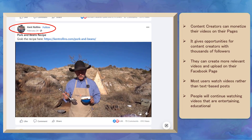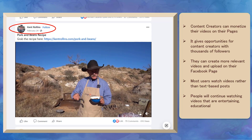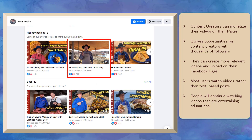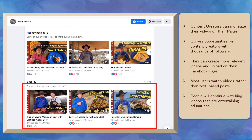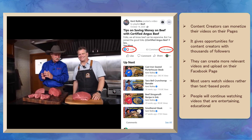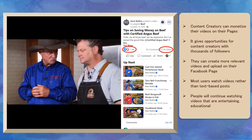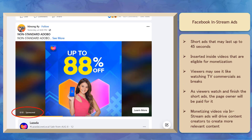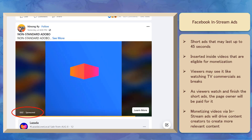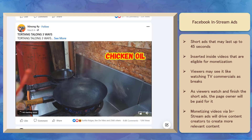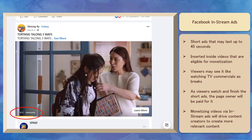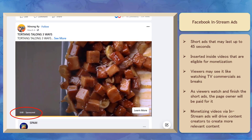Now let's talk about monetizing your content on your Facebook page. Content creators can monetize the videos that they share on their Facebook pages, which gives opportunities for creators who have built their page with thousands of followers. Most Facebook users watch videos rather than reading text-based posts with photos. People will continue watching videos that are entertaining, funny, and educational. Facebook in-stream ads are short ads that may last up to 45 seconds and are inserted inside eligible videos. For videos that generated thousands to millions of video views, the content creator can enjoy the benefits of monetizing their video.